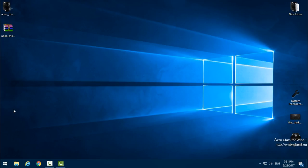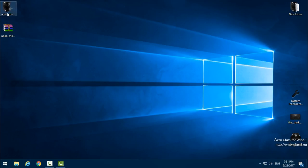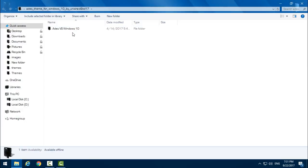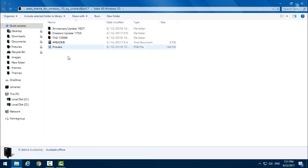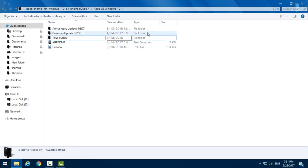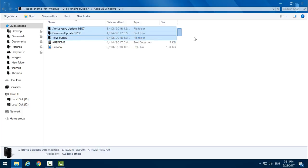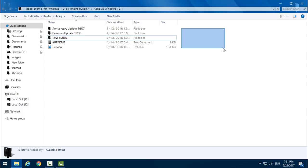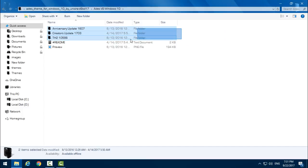Download the theme, extract it from the archive, and open the folder. Here you have three different versions of this theme. The theme is the same, but there are three different versions for Windows: Threshold 2, Creators Update, and Anniversary Update.